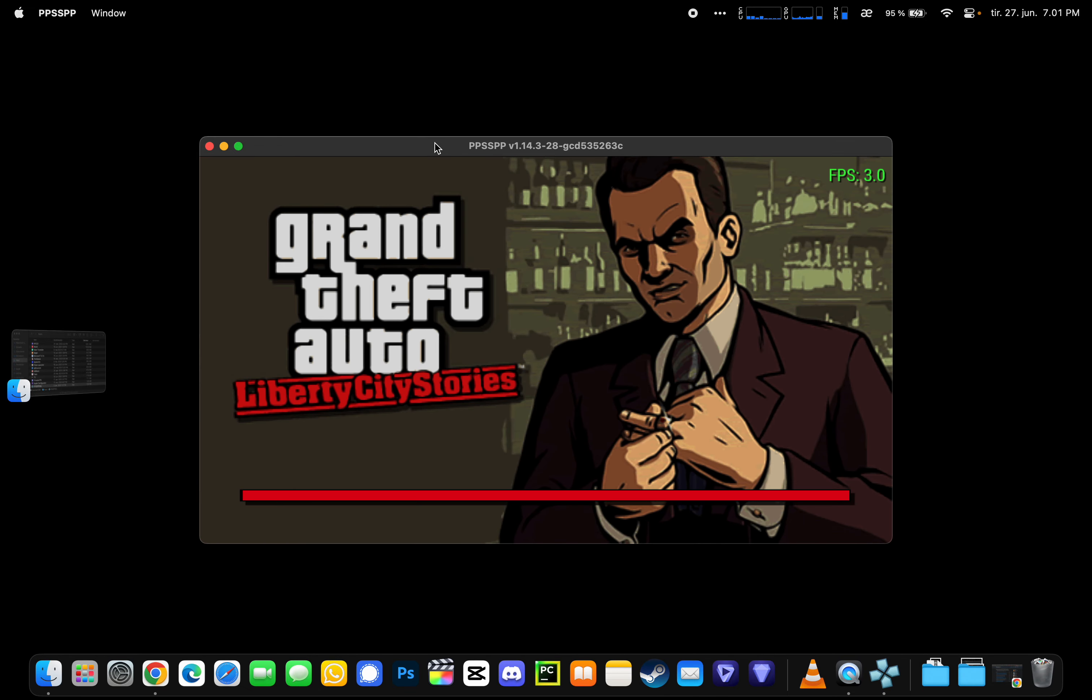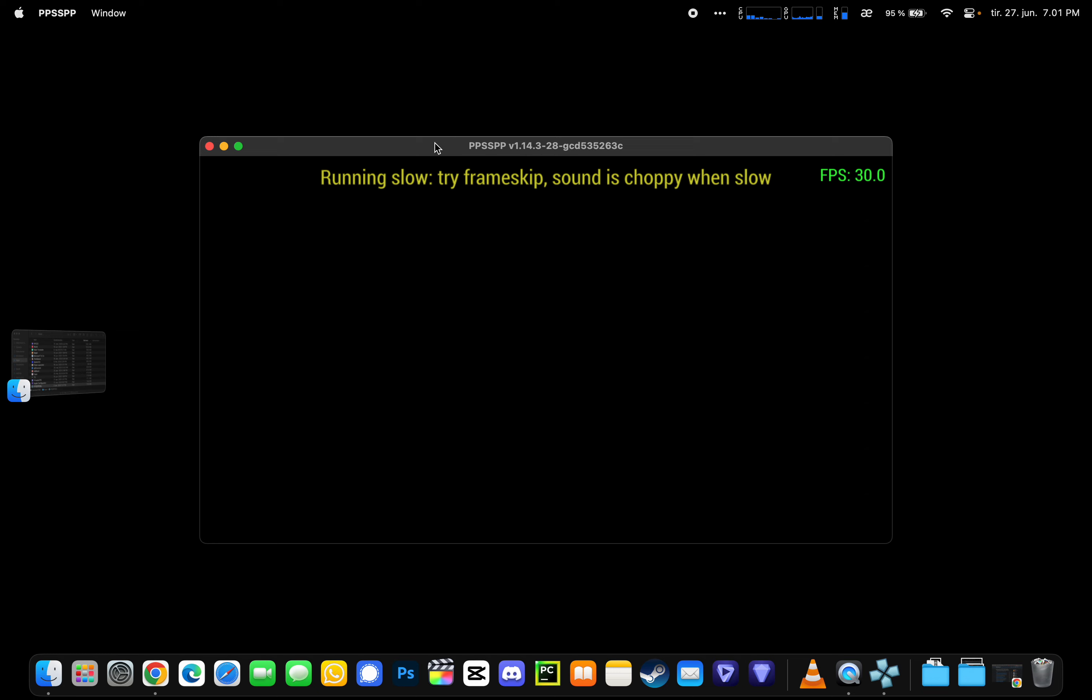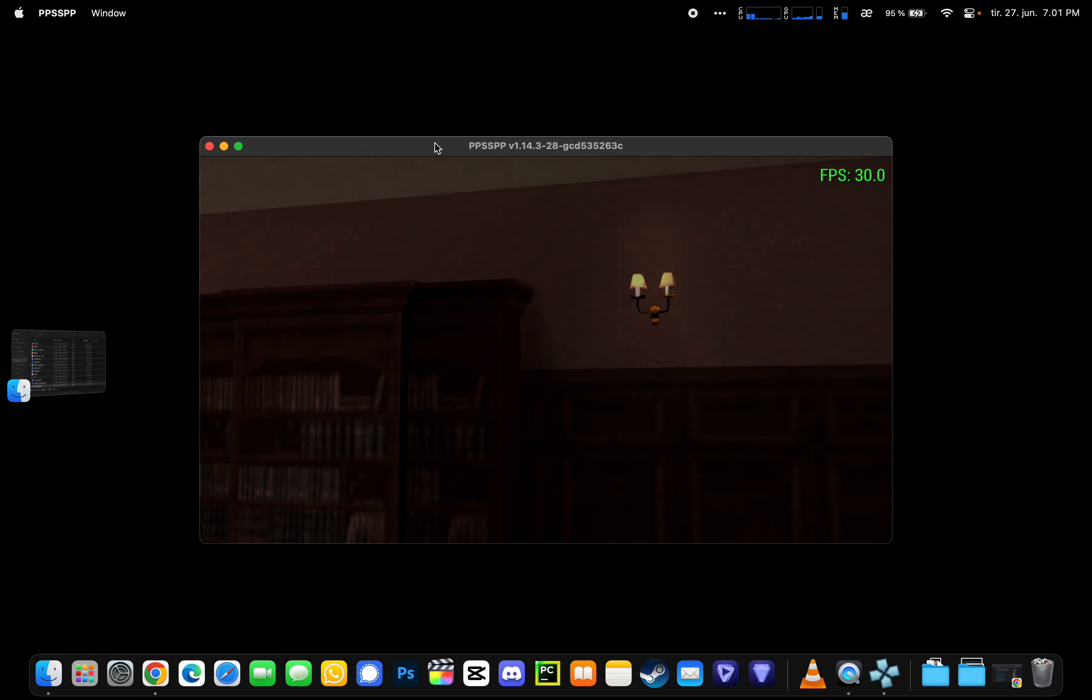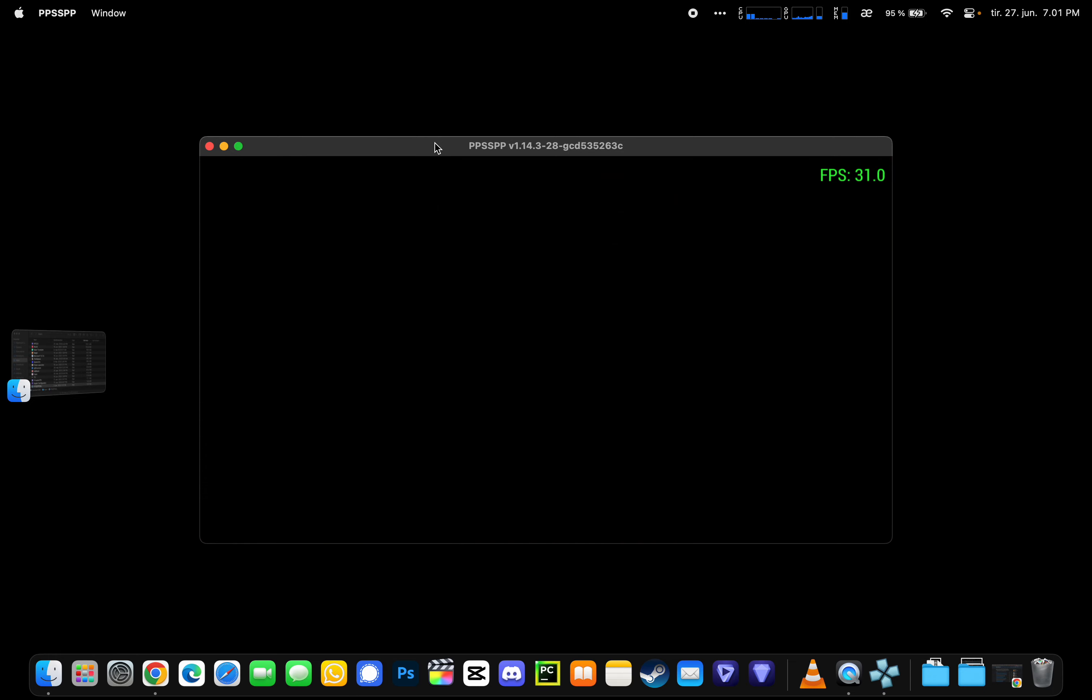But of course, using Rosetta causes some extra memory and CPU usage. That's really not ideal, but you can't play many games without it.